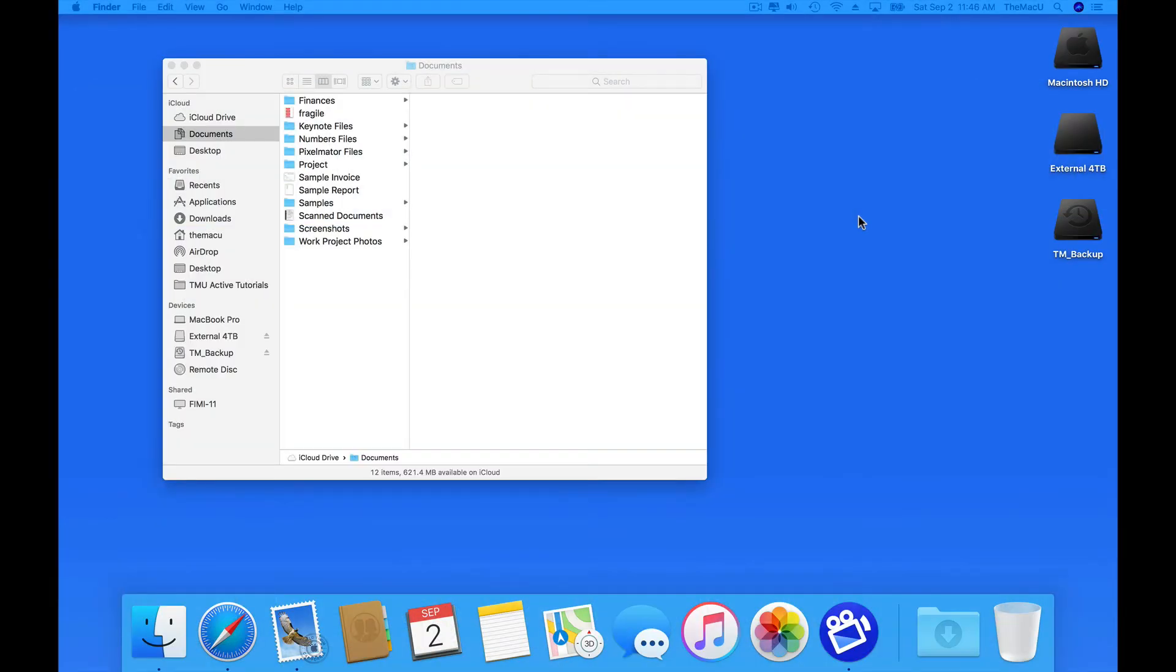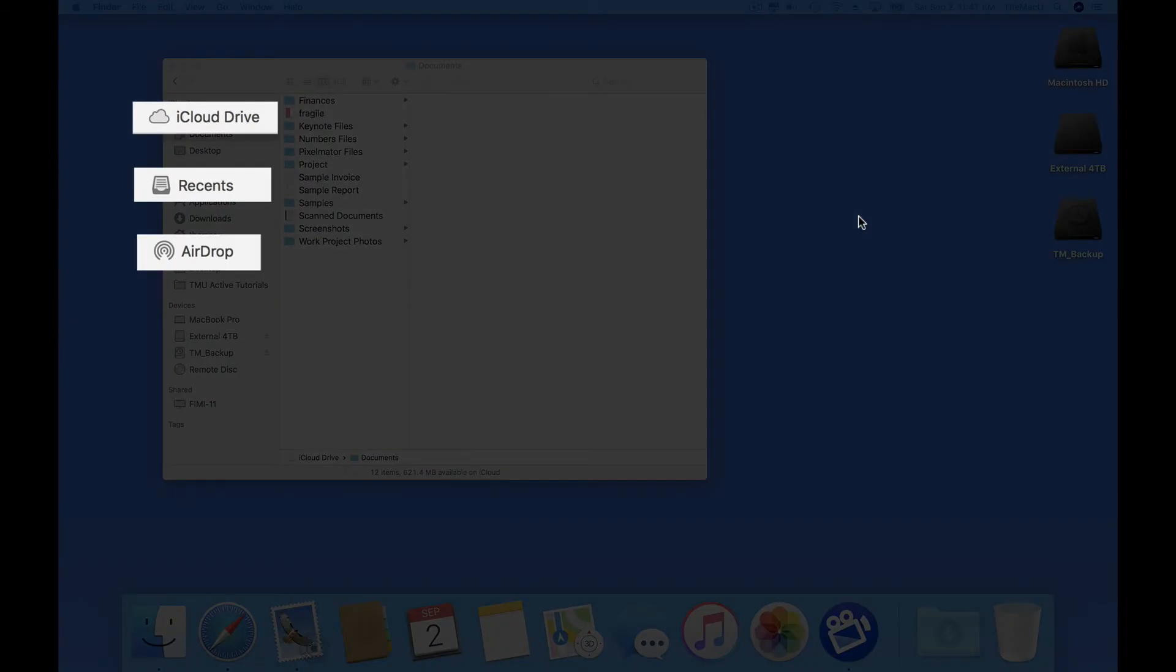In this quick lesson, we're going to look at a way to add items to the dock such as iCloud Drive, All My Files, AirDrop, and more.